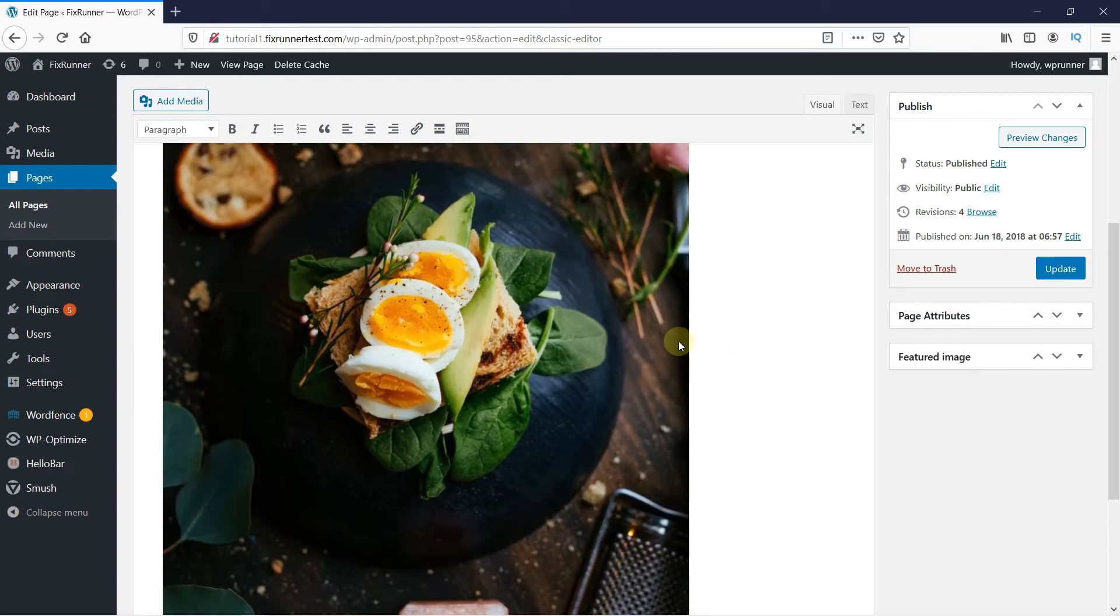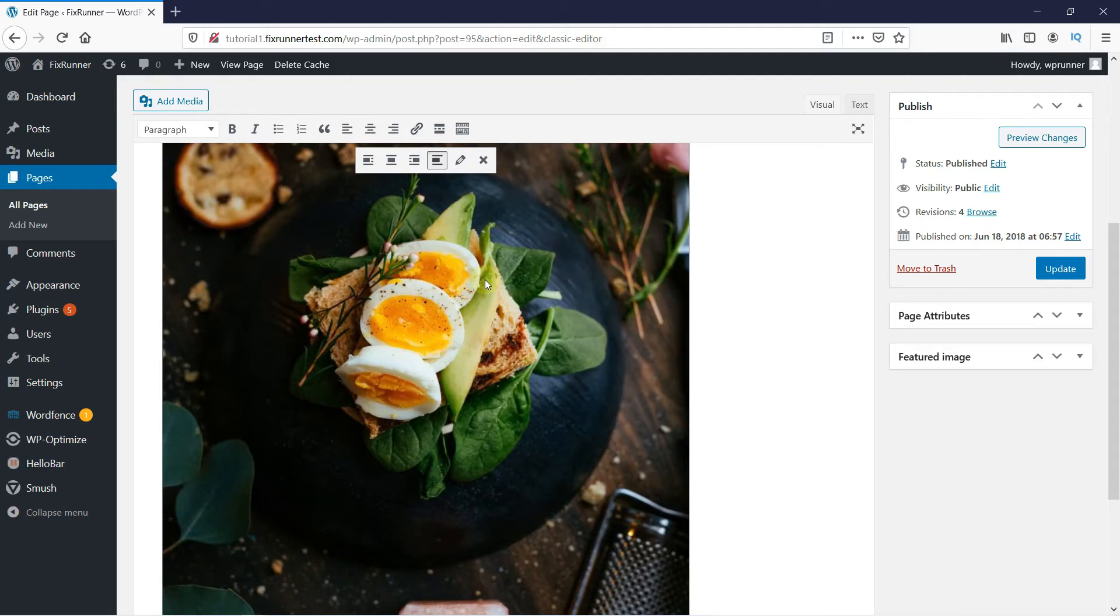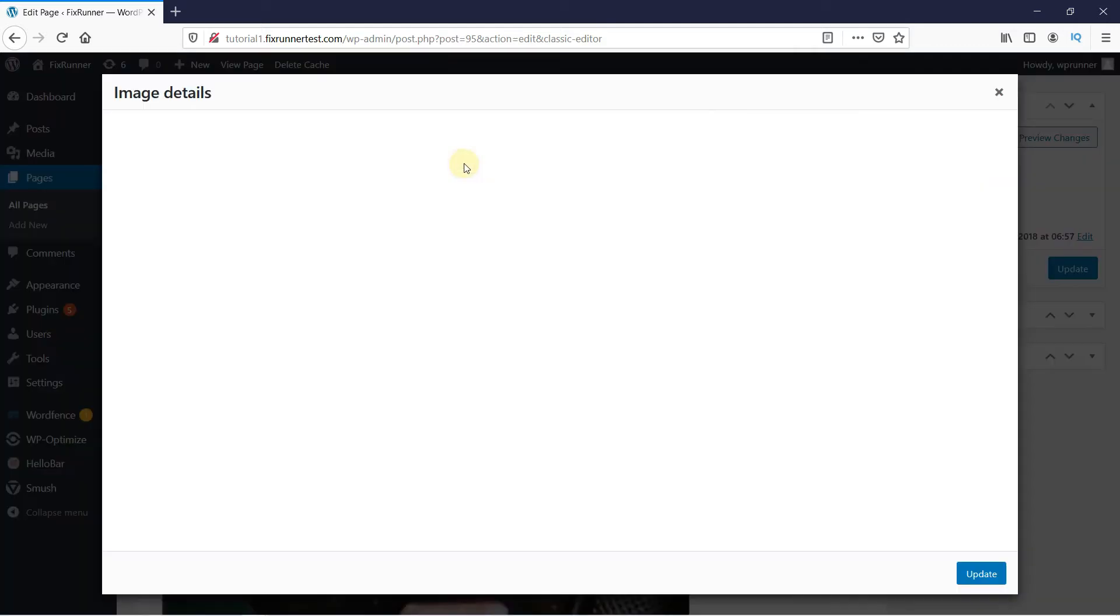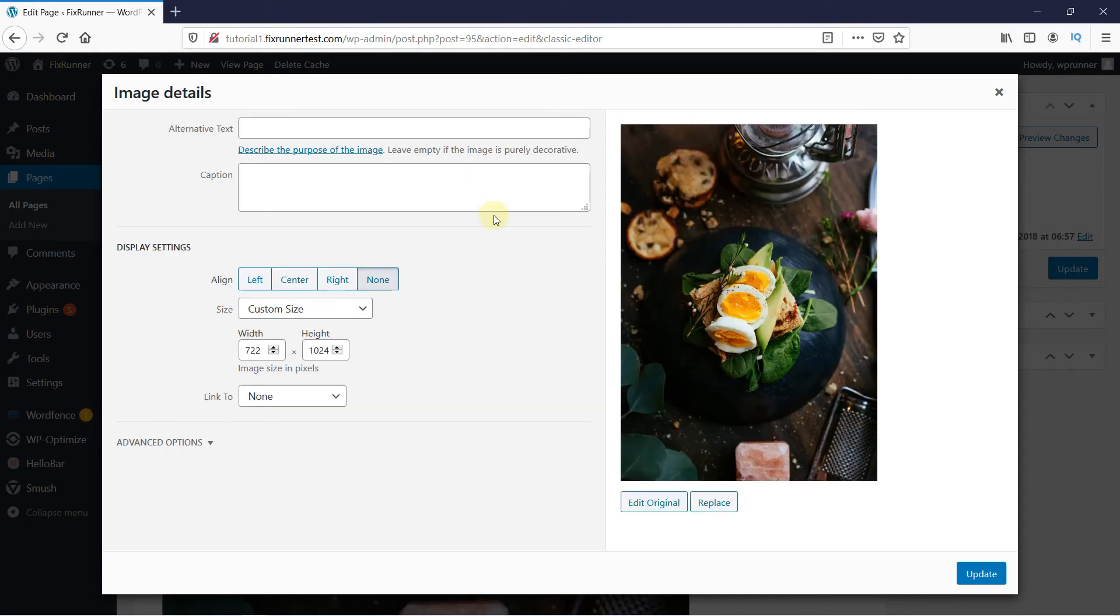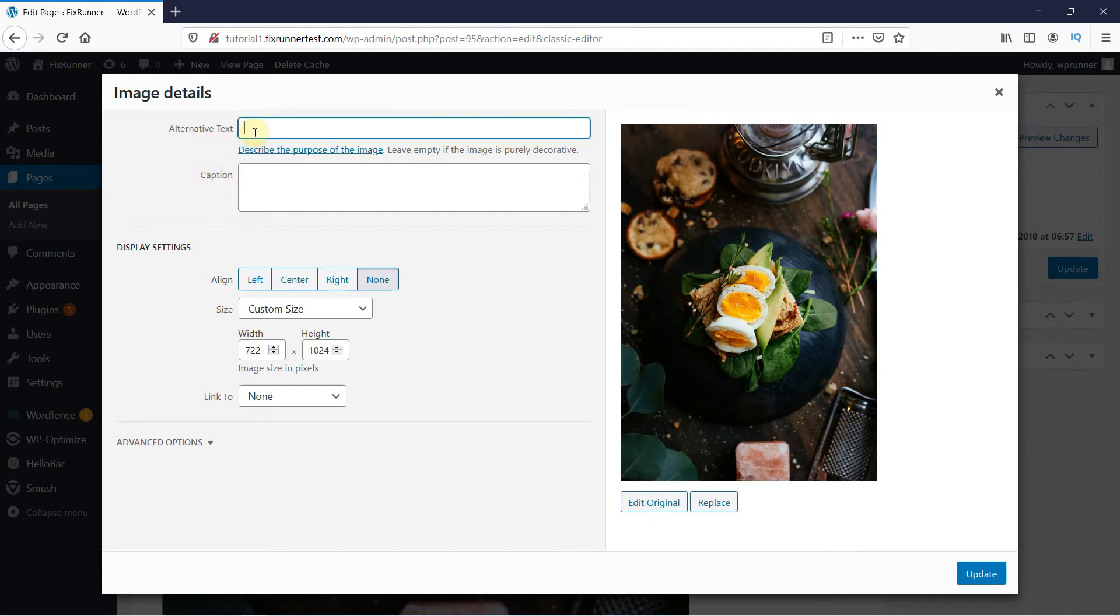Then, click on the image. A set of icons will appear when you click on the image. Click on the Edit icon. Now, you have options to input the alternative text and the caption. Enter the respective details in the respective fields.